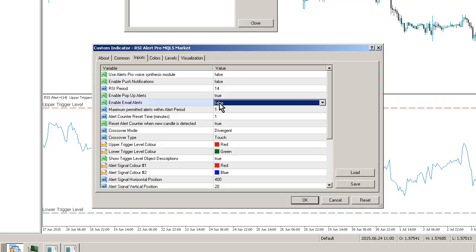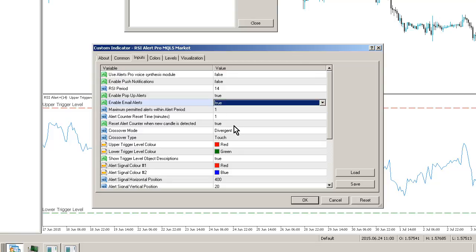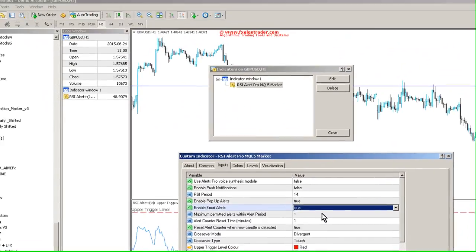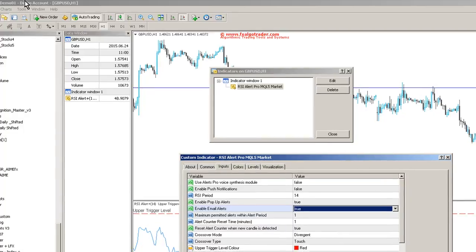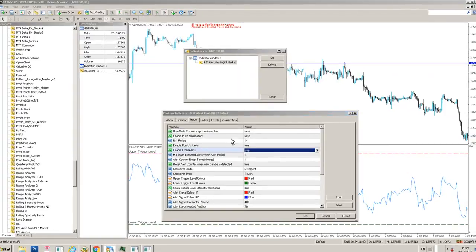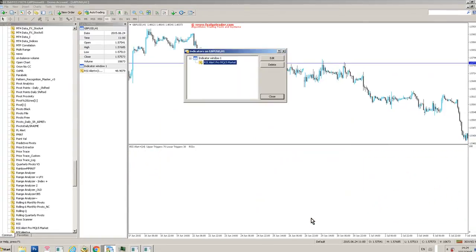So if we put email alerts to true, we'll then receive email alerts to the designated email address in the MT4 options area. So if you go to tools, just come out of the indicator,